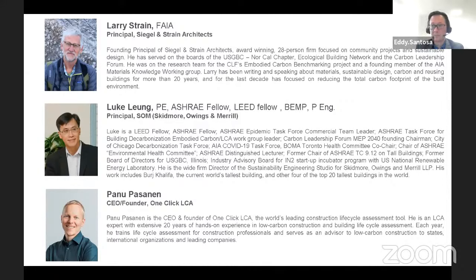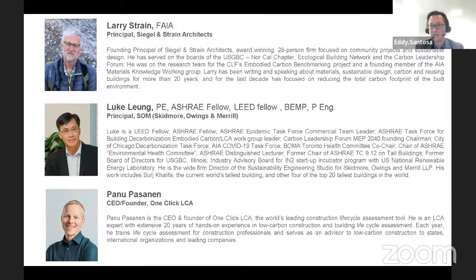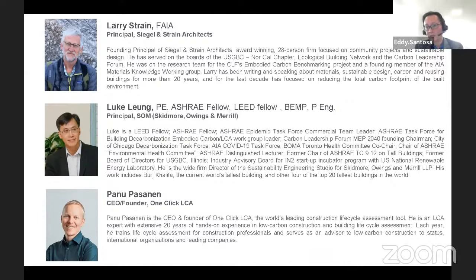We also have Panu Pasanen, the CEO and founder of OneClick LCA. Panu is a world-leading construction LCA expert with extensive 20 years of experience and has been teaching and training construction professionals and serving as an advisor on low-carbon construction. Panu has joined us from Europe, so thank you for joining from another continent.